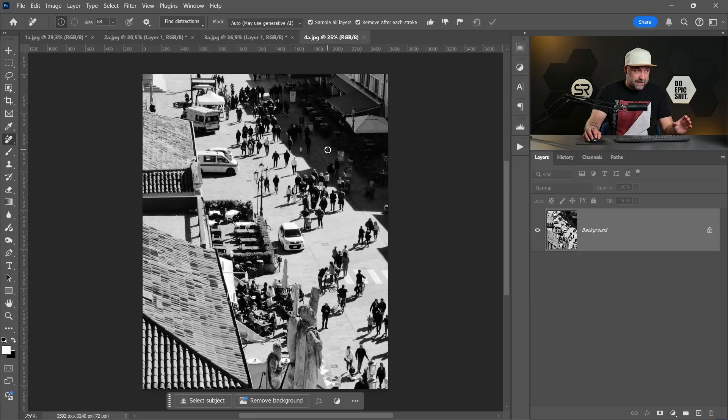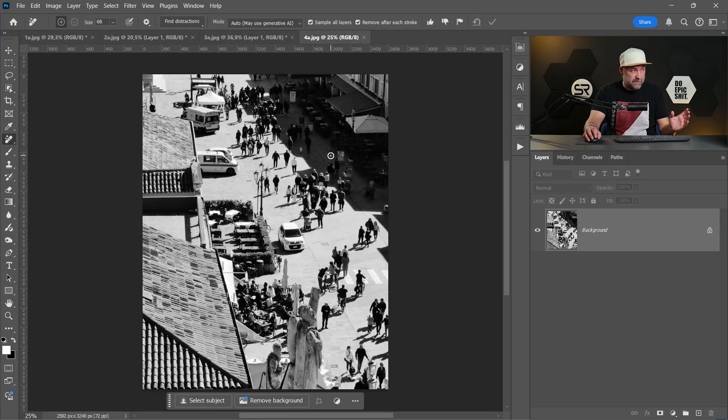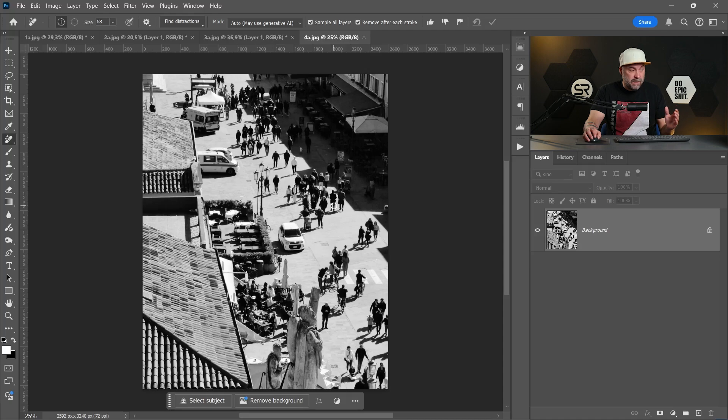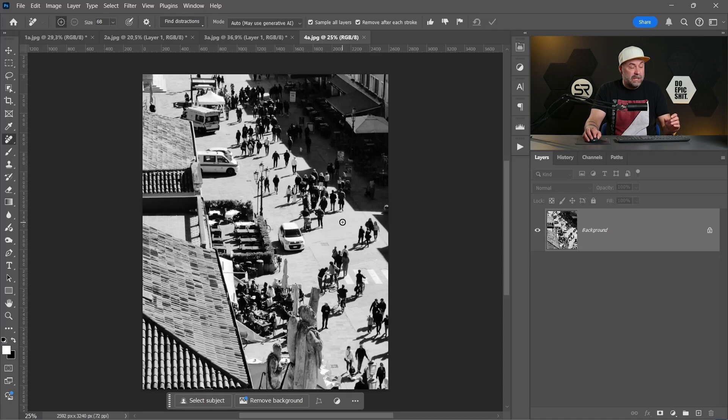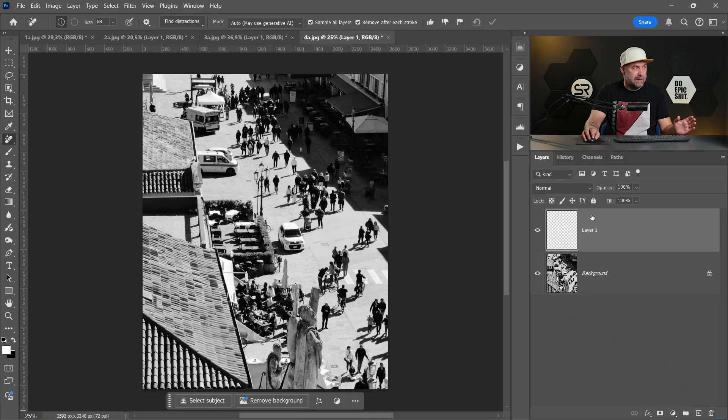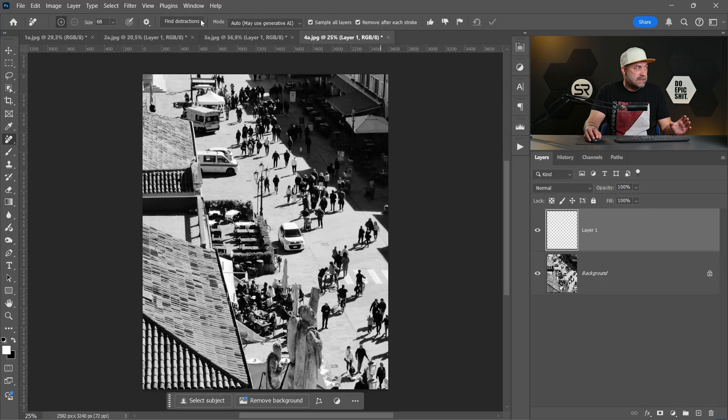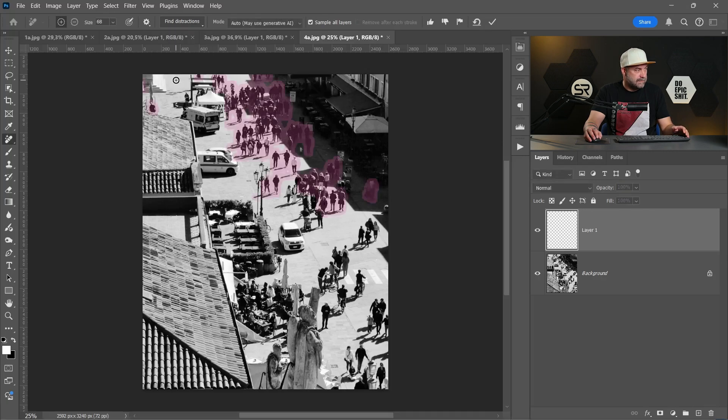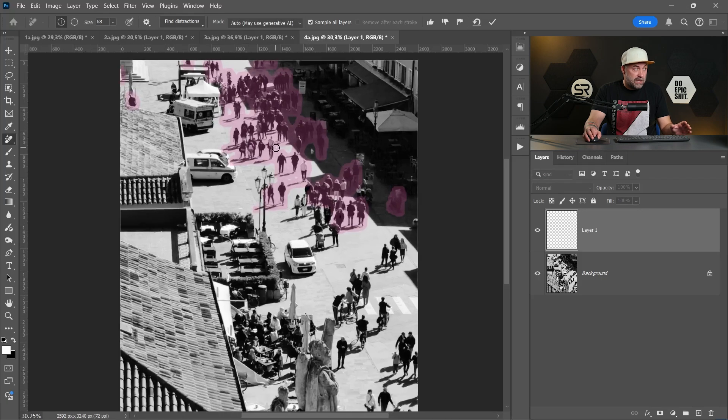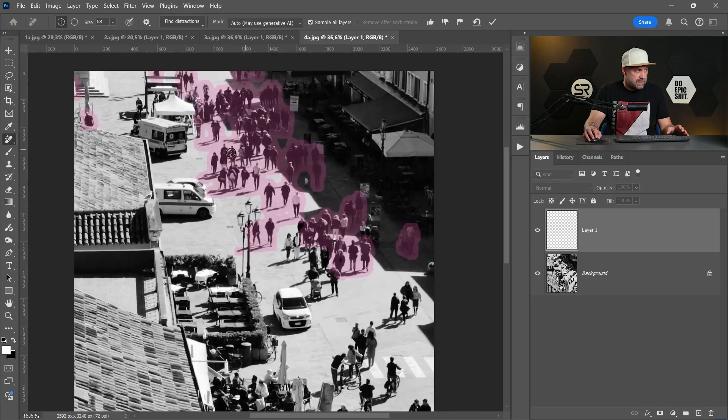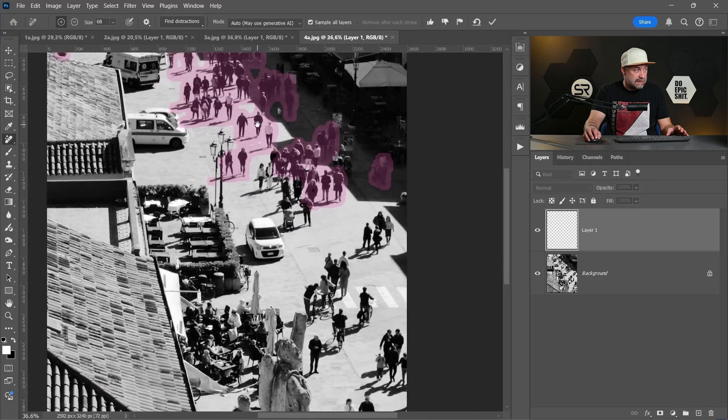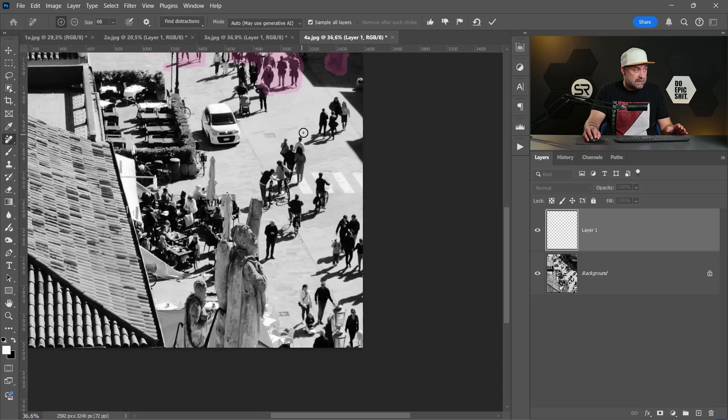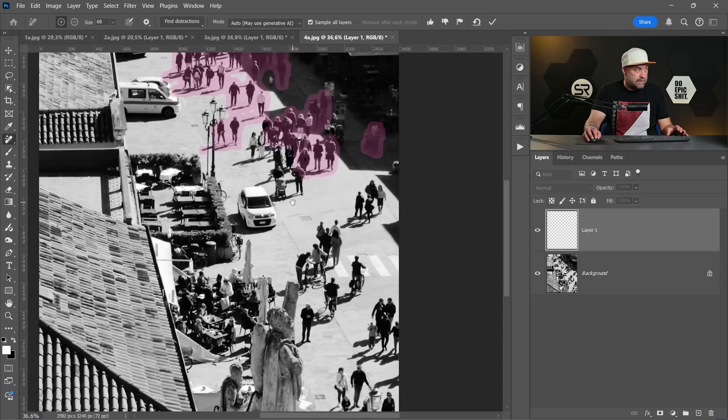With this image I think we have some troubles because first of all it's a bad quality image, second it's in black and white and will be a little bit difficult to detect the people without colors, and finally we have a lot of people. But let's see. Let's create a new empty layer, check sample all layers, find distractions and click people. Okay, we have a lot of people already selected but we have to manually select most of them.